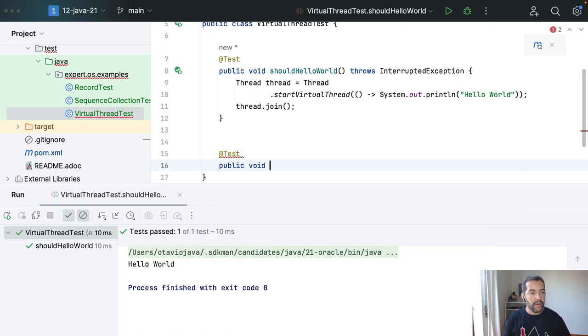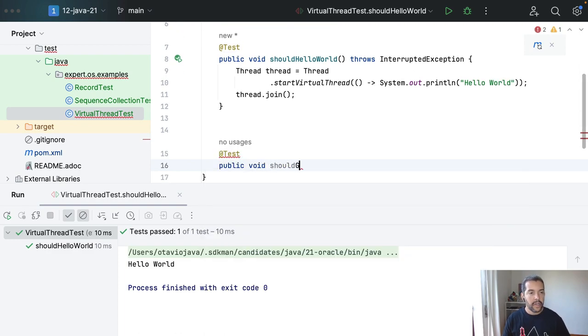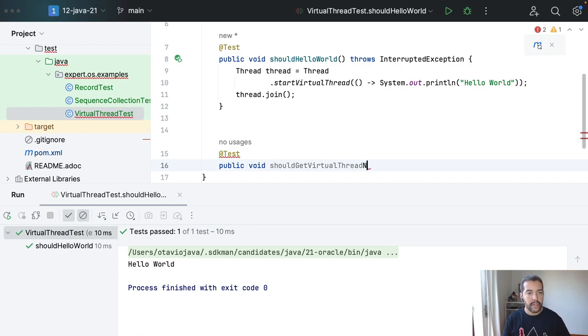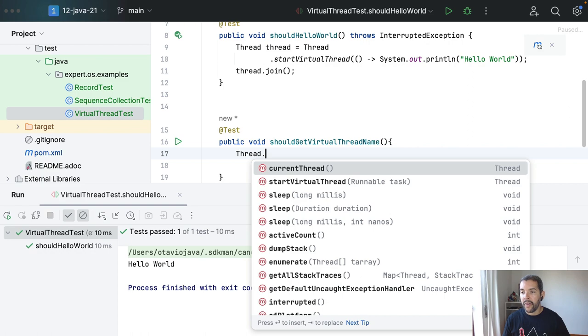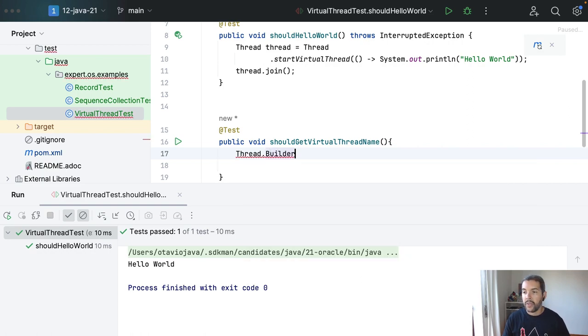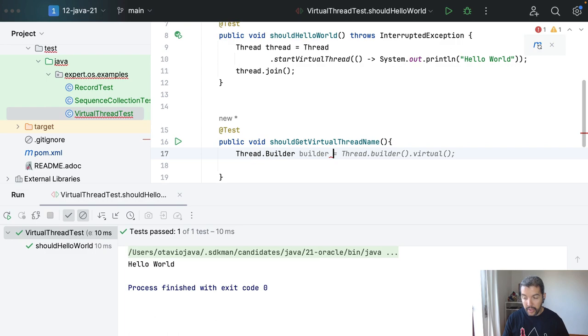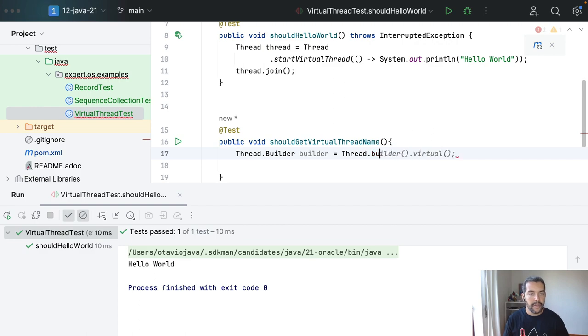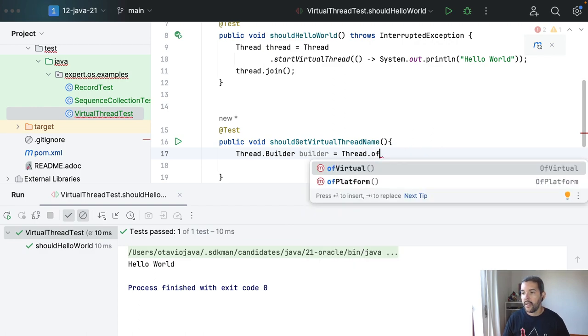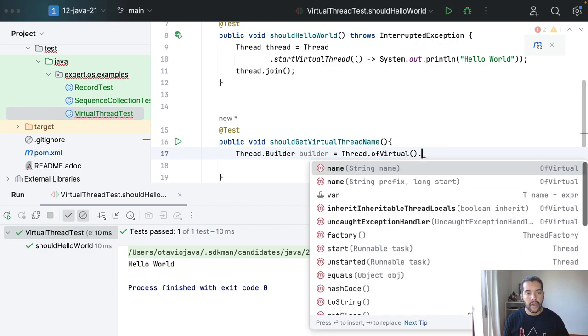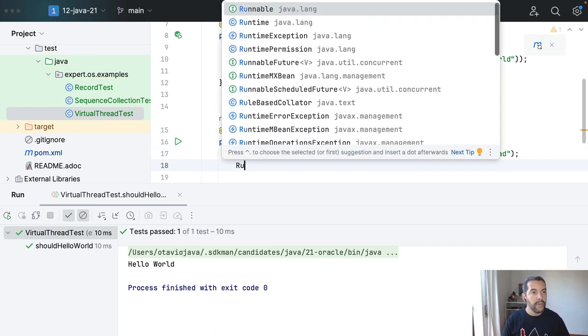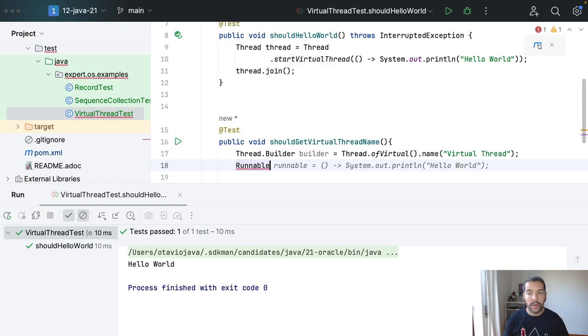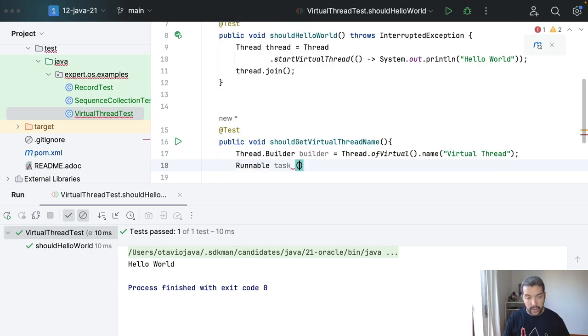Let's move on to the next topic here where I will create my virtual threads with name. So I will define test here. Public void shouldGetVirtualThreadName, and this time I will define my builder, builder, and then Thread.ofVirtual.